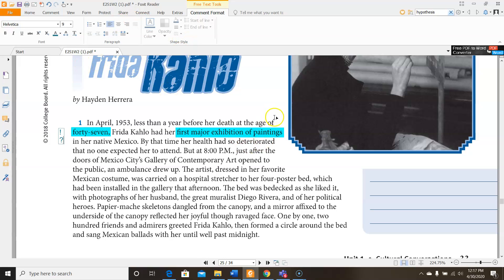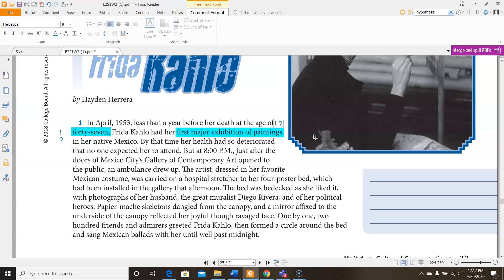And then over here, her first major exhibition paintings, I find that surprising. And I also wonder why she didn't get recognition before that. Because that's a pretty late time in life to start getting acknowledged for your artwork.